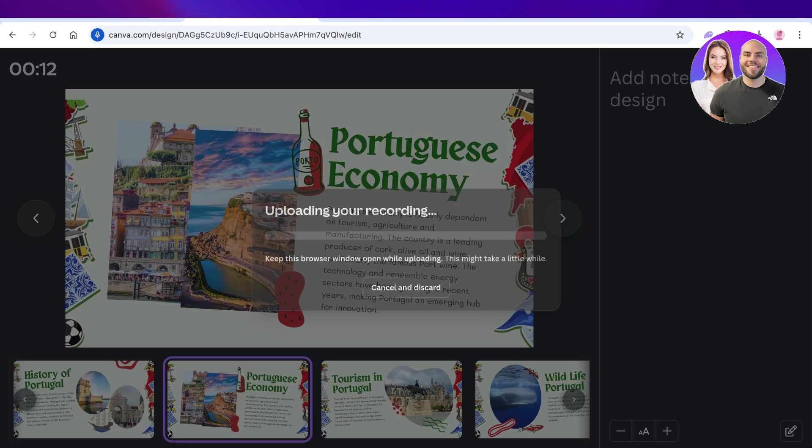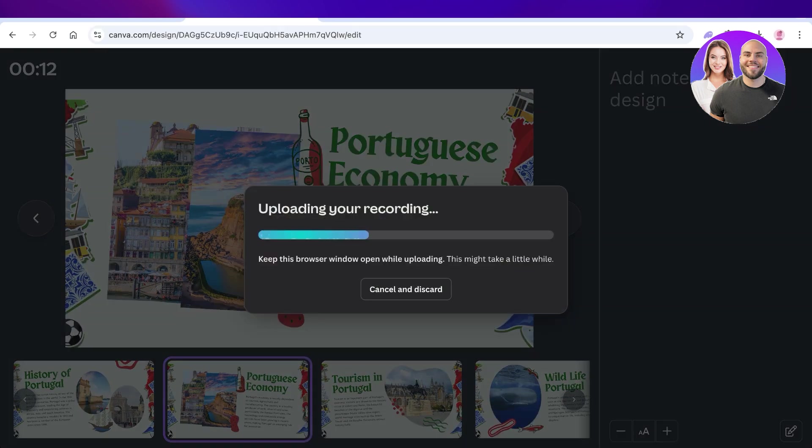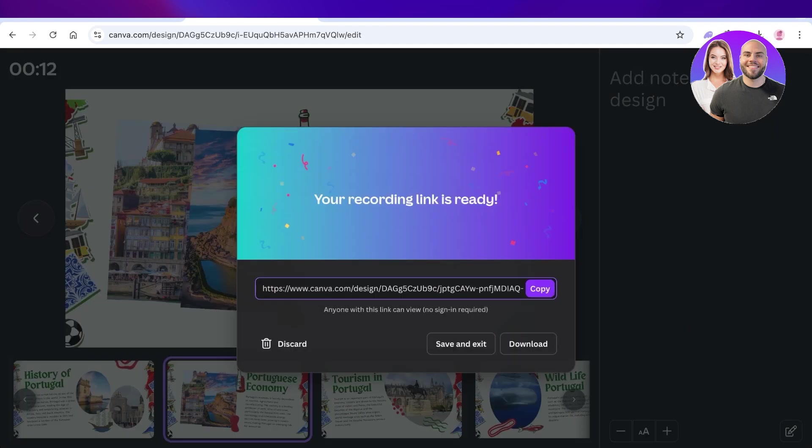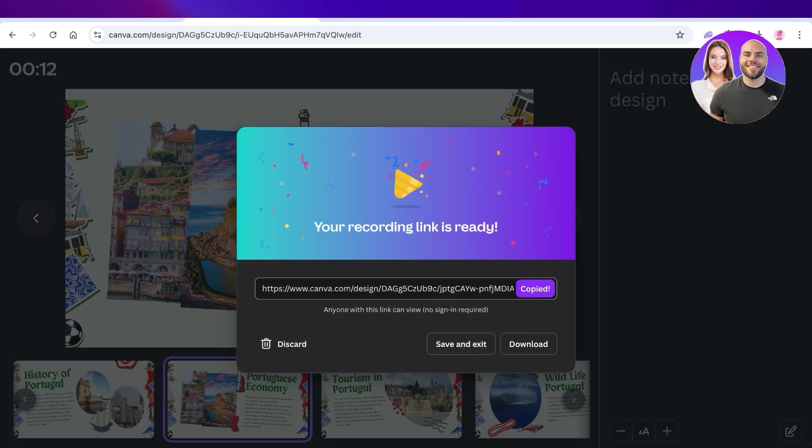Once I do that, an MP4 version of my presentation will be created which I can then reuse instead of having to give the same presentation over and over again. You will get a recording link but you can also just click on download to download your recorded version.